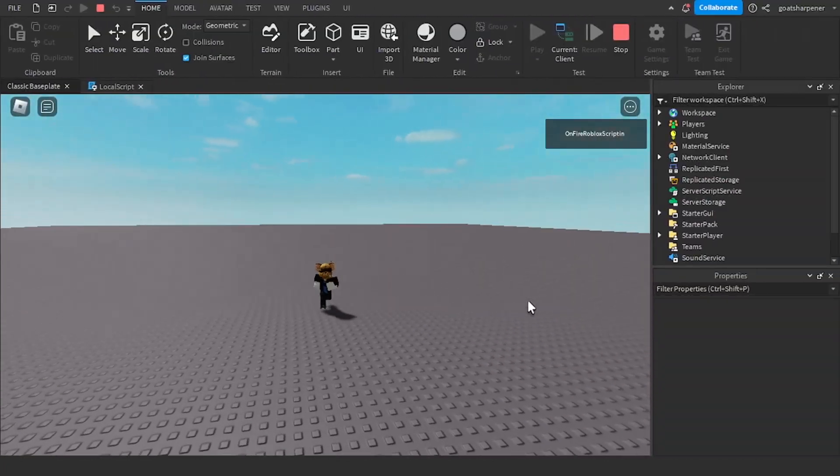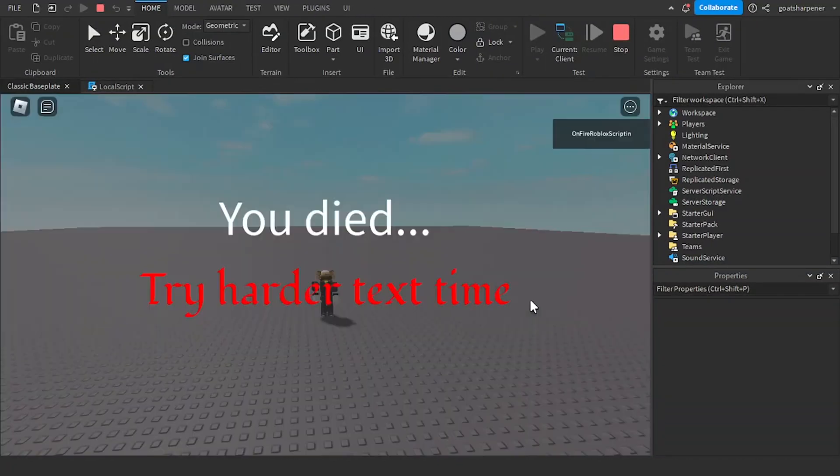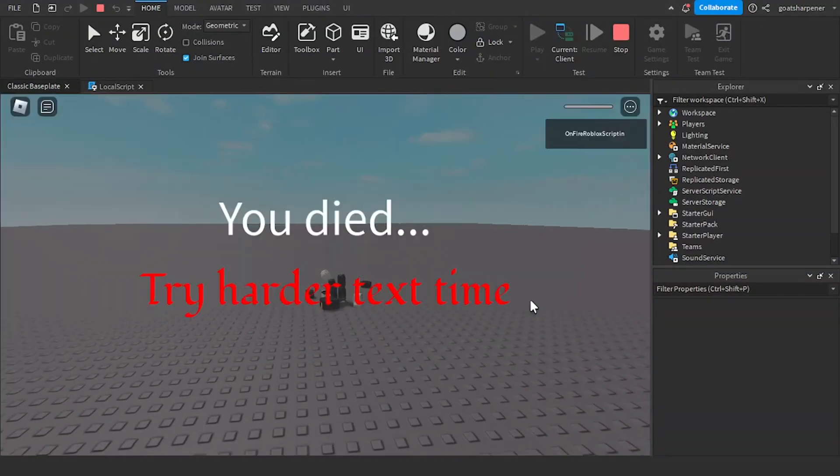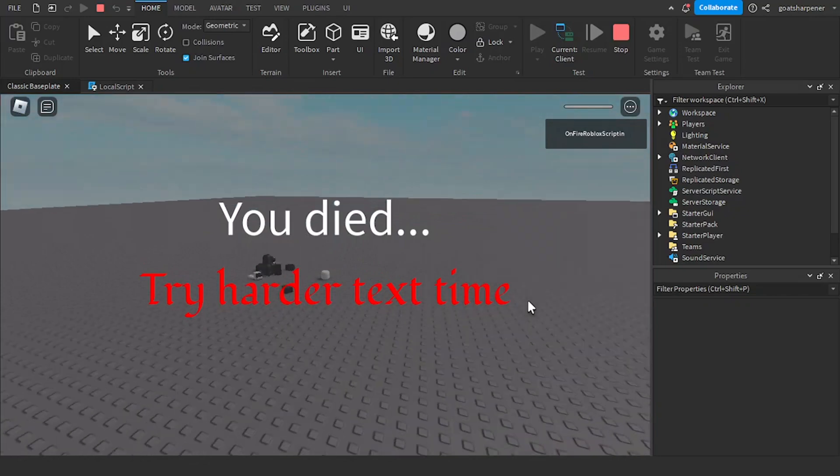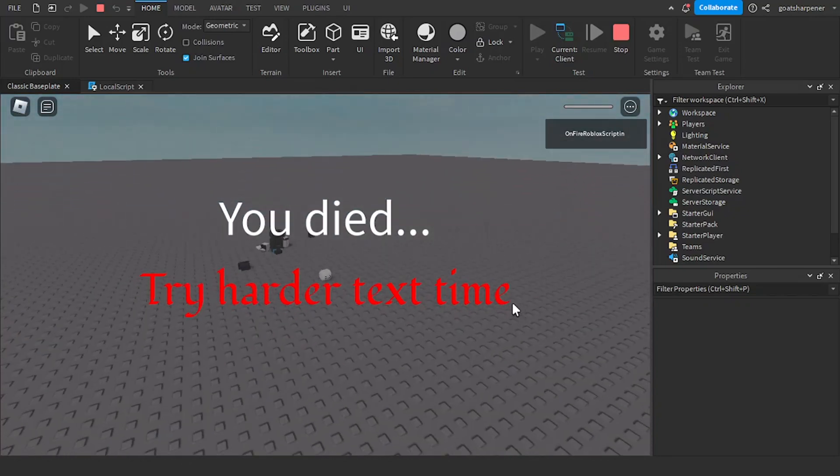So yeah, that'll be it for this tutorial. If you liked it, make sure to like, comment, subscribe and share. And if you want to know how to make the text in red right here randomized, then you can check out the extras video I created.